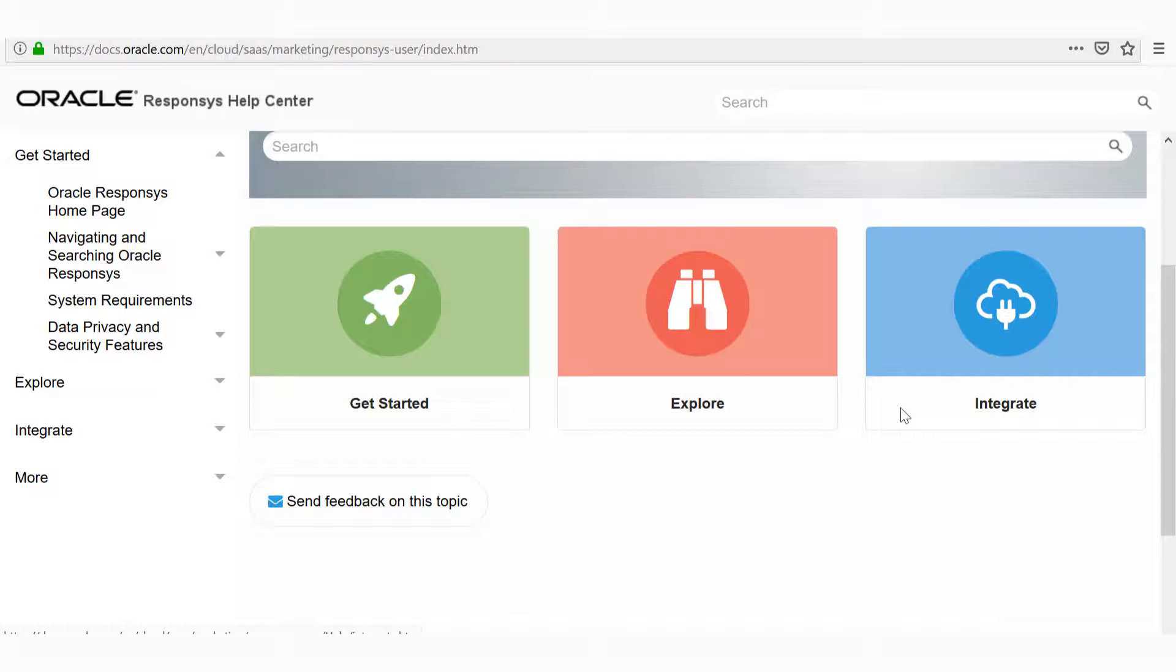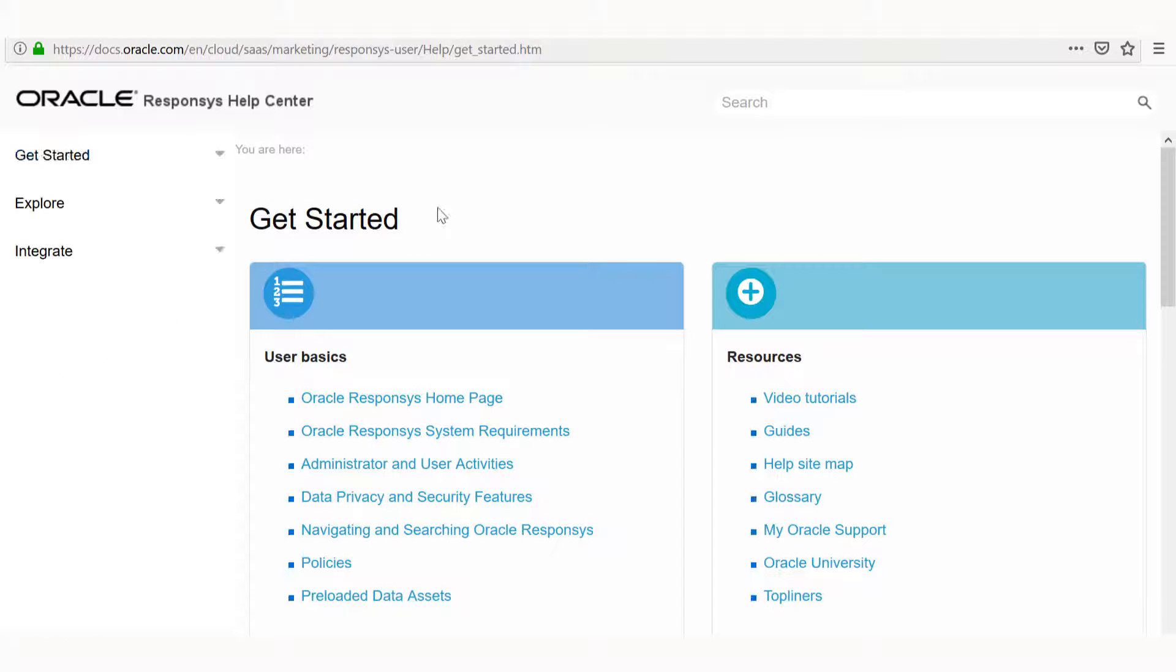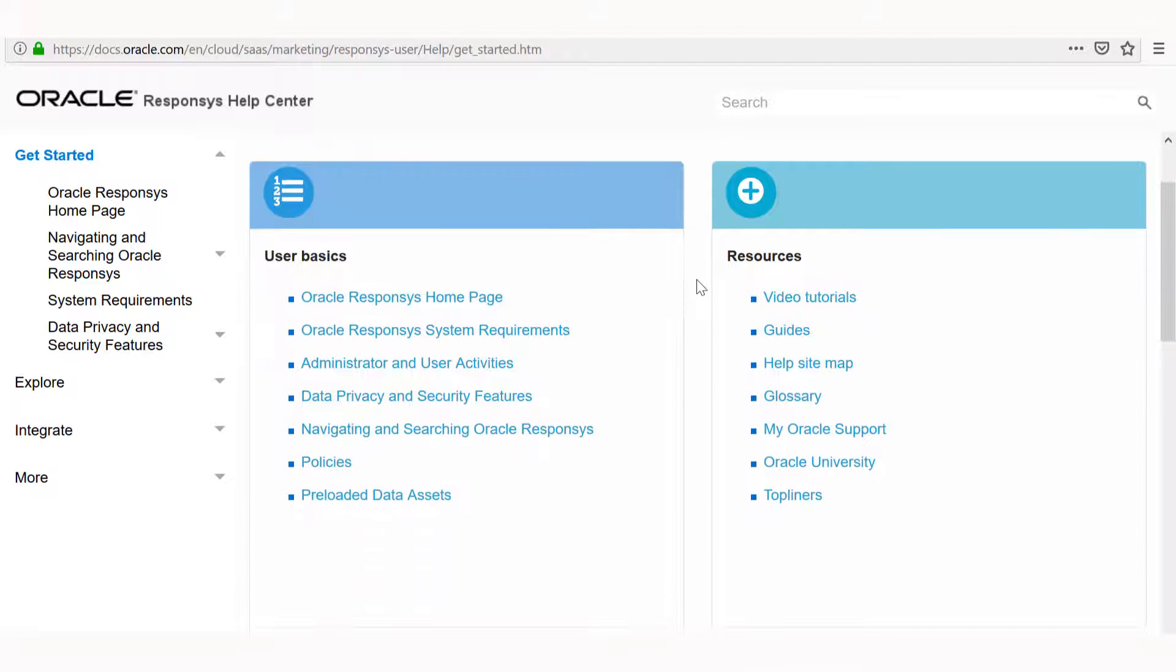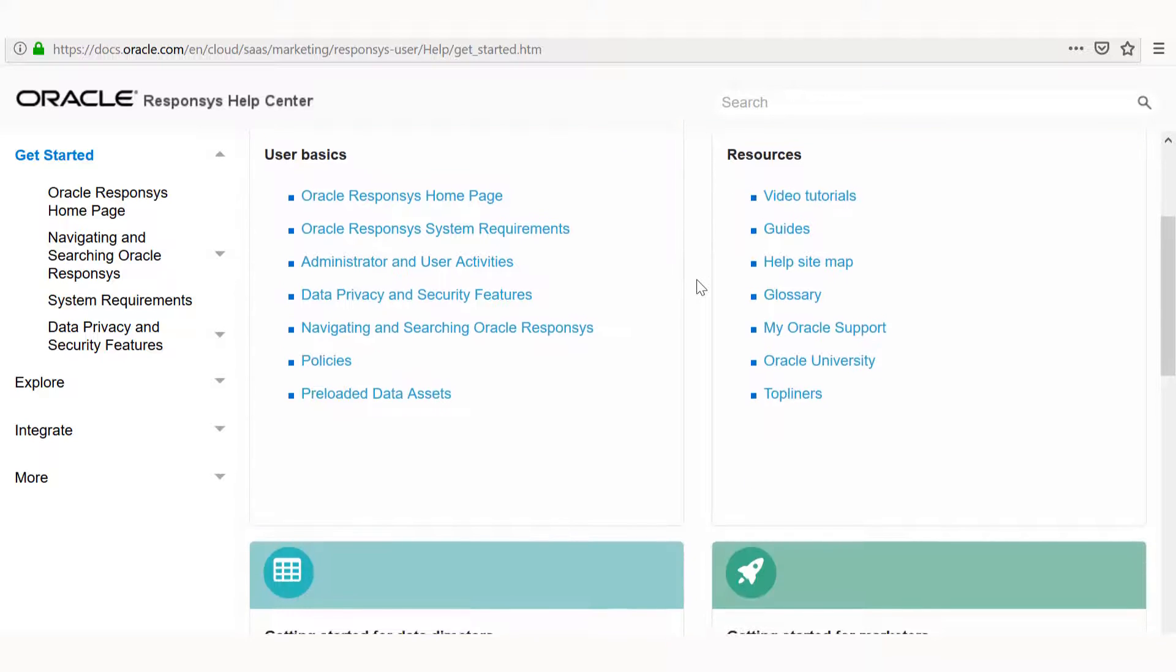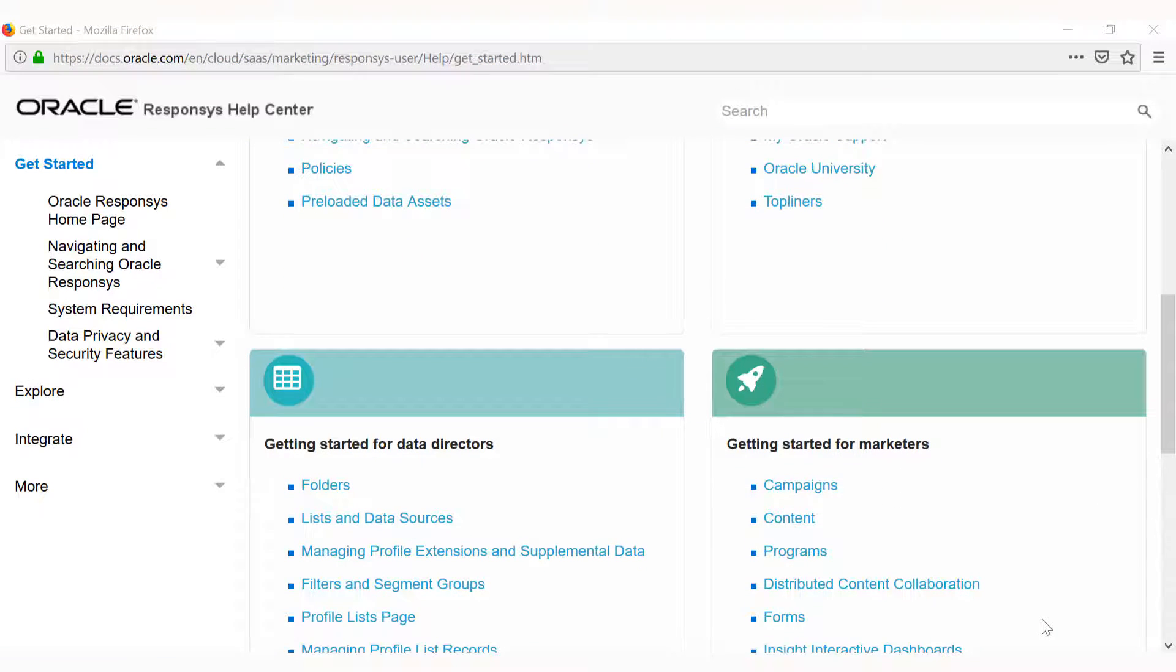The left navigation menu has more links under Get Started, Explore, Integrate, and More. The Get Started page will offer links pertaining to your goals.